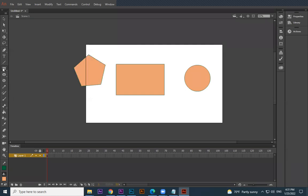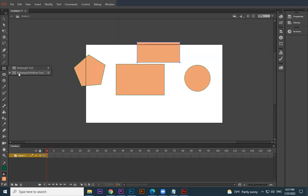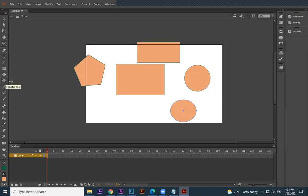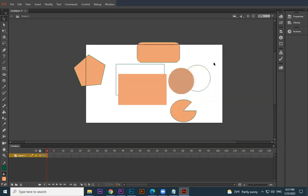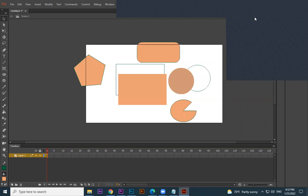I click rectangle and draw — you can see a rectangle is created. Circle — a circle can be created. There is also a poly star. When you click and hold the mouse you can see rectangle primitives — that means you can do a similar kind of shape but it has its own properties. Oval primitives are the same thing but with extra properties.